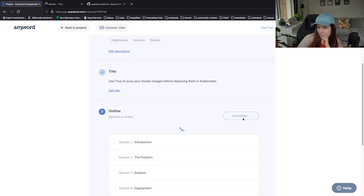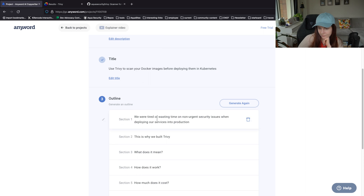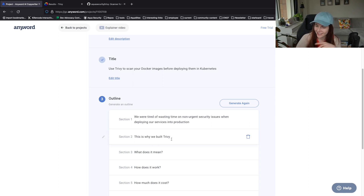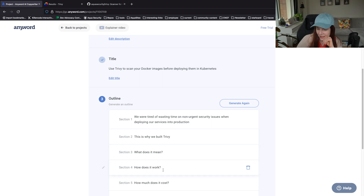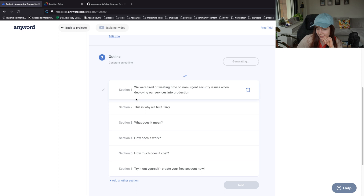This is like early - I recorded it and it did a much more creative outline. "We were tired of wasting time on non-urgent security issues when deploying our services into production... but we wasted time... we thought we wasted time. We didn't waste it. This is why we built Trivy." This is not a good outline. Let's do it again.